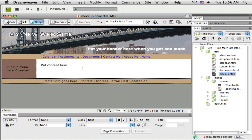First, a template will allow us to get our structure or our layout onto all of our current pages, which are currently blank, and any new pages that we create later. So we can quickly have our website, all the pages within our website look the same.